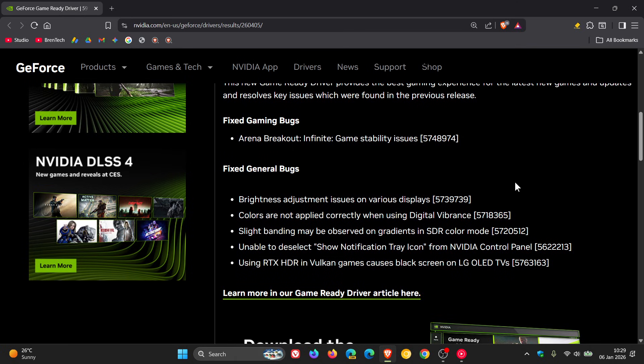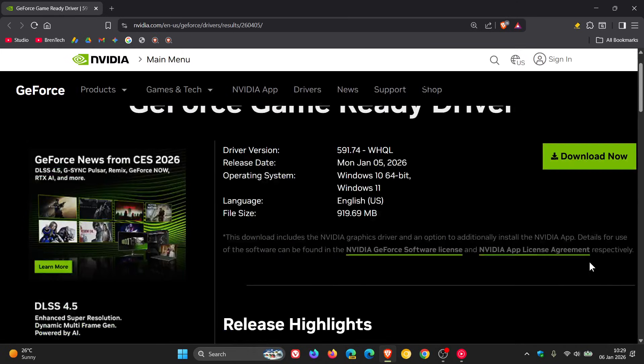And using RTX HDR in fullscreen games was causing black screen on LG OLED TVs. So those are basically the bugs that were squashed with the hotfix update that rolled out just before Christmas last year and have now been bundled into this latest WHQL GeForce game ready driver.